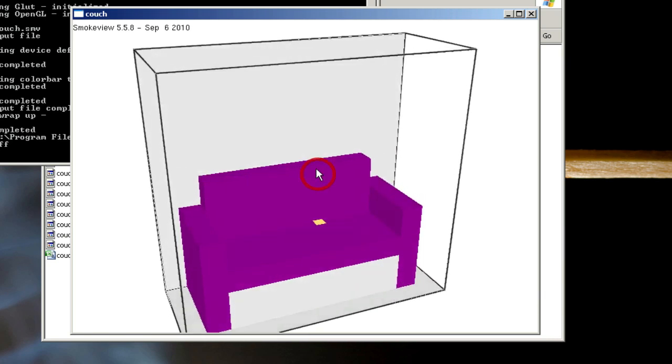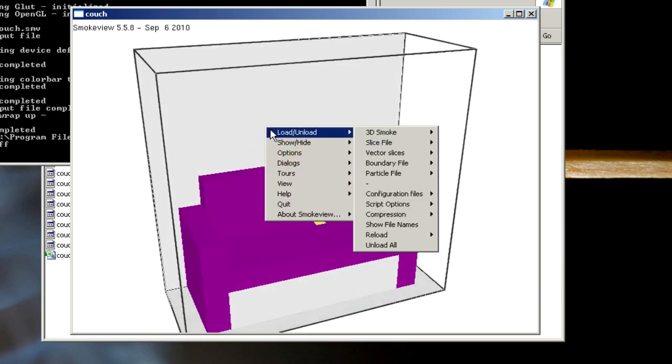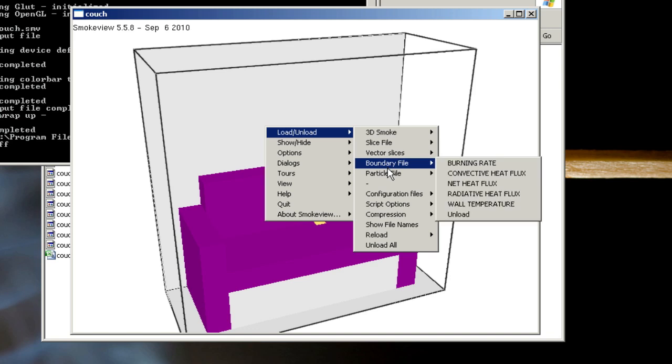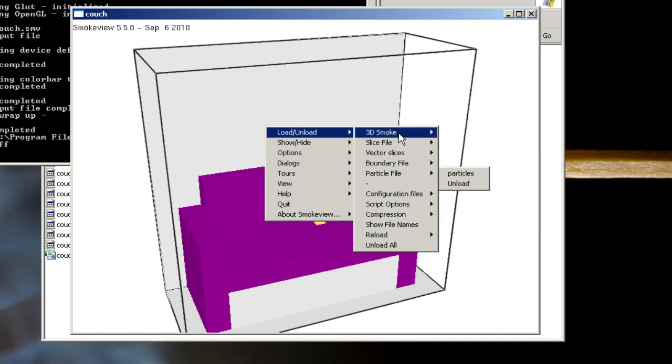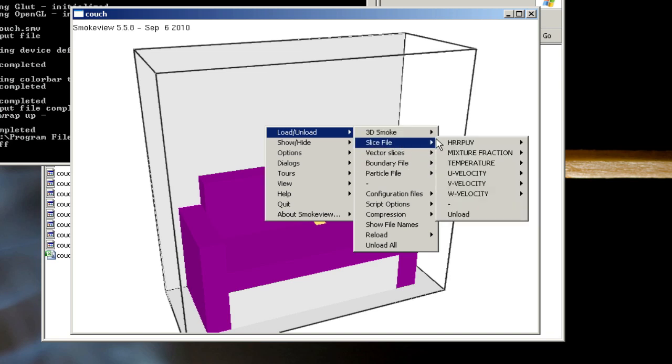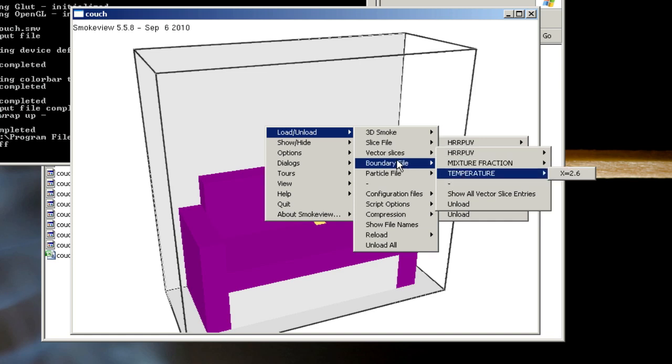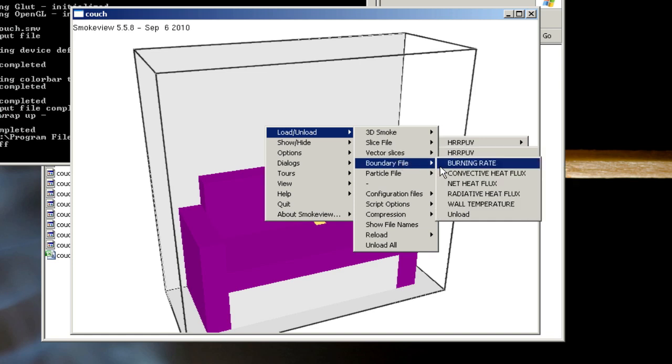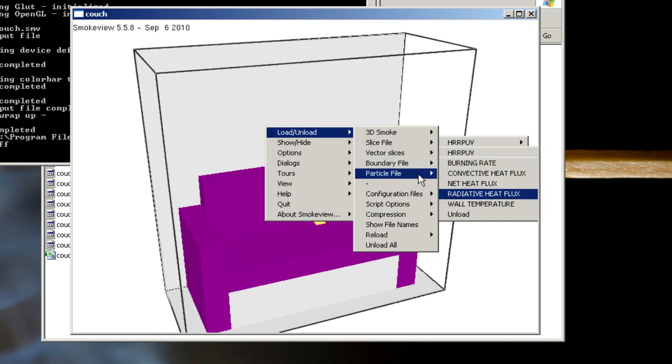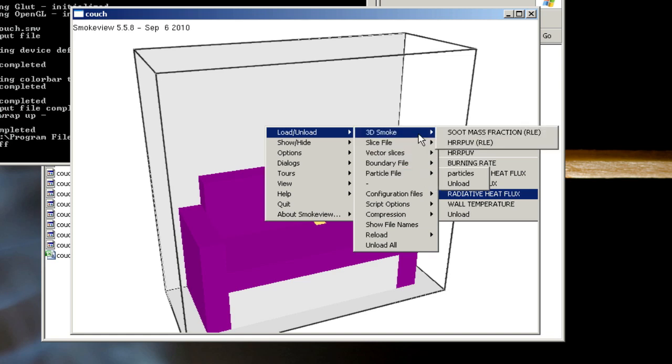If I right-click here, I can load and unload various output quantities, 3D smoke, slice files of temperature, velocity, vector slices of temperature, boundary files of burning rates, heat fluxes, and finally a particle file.